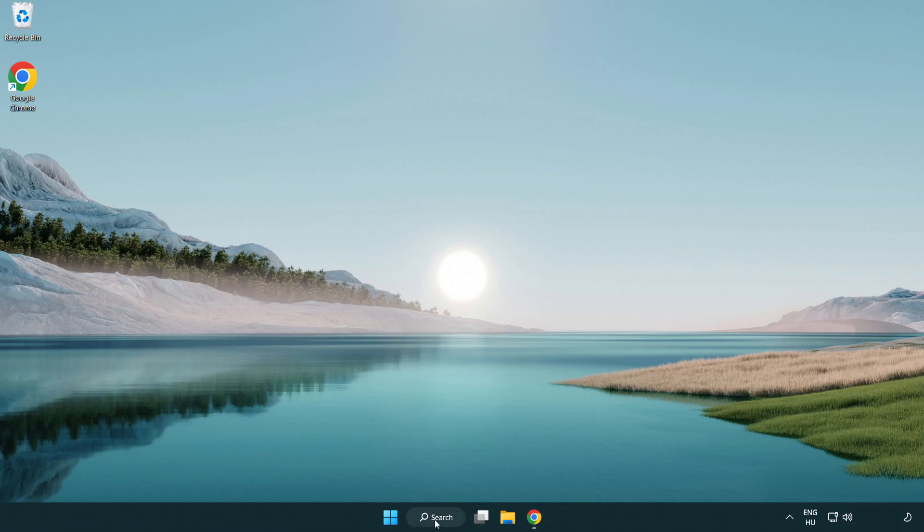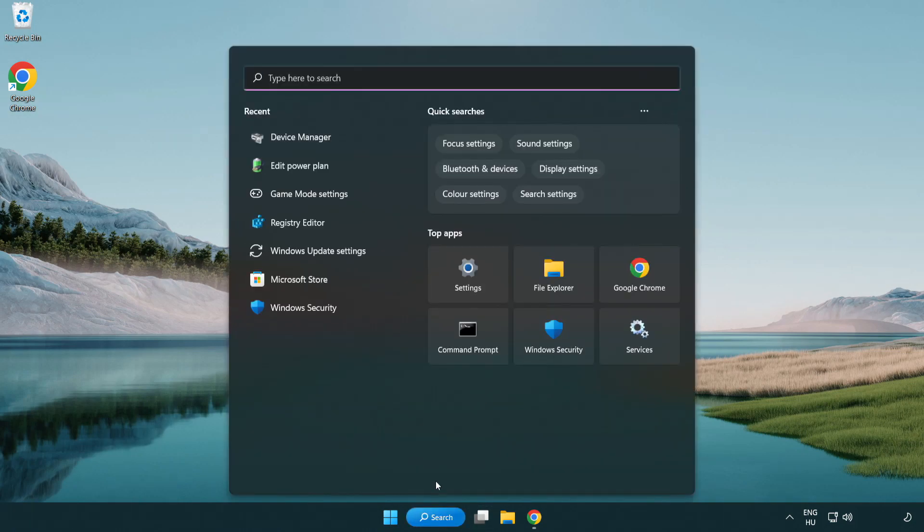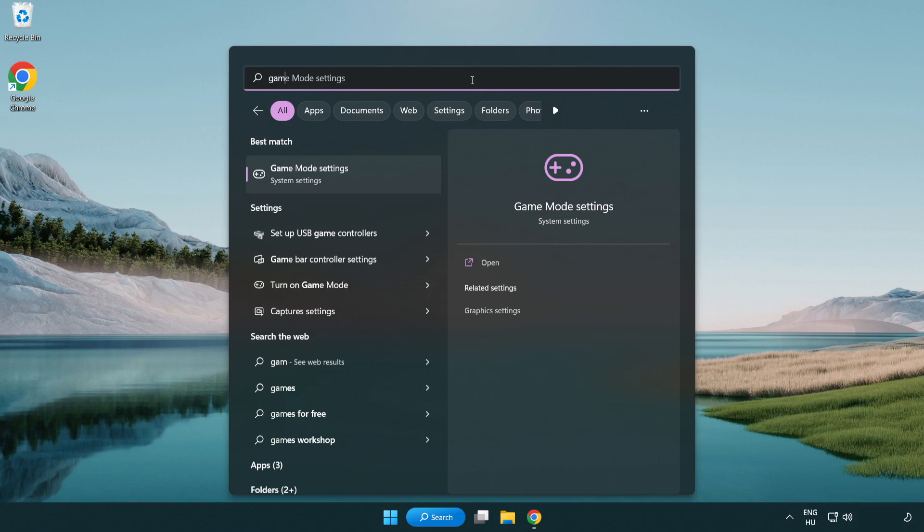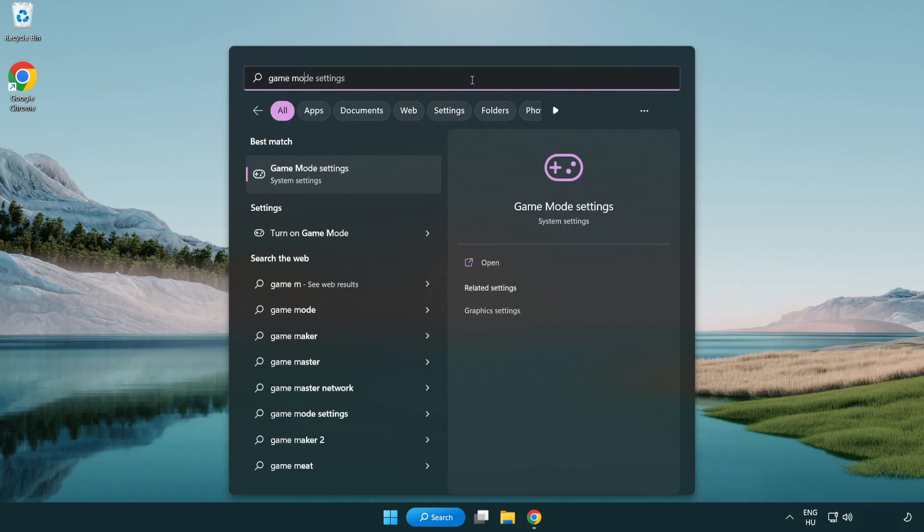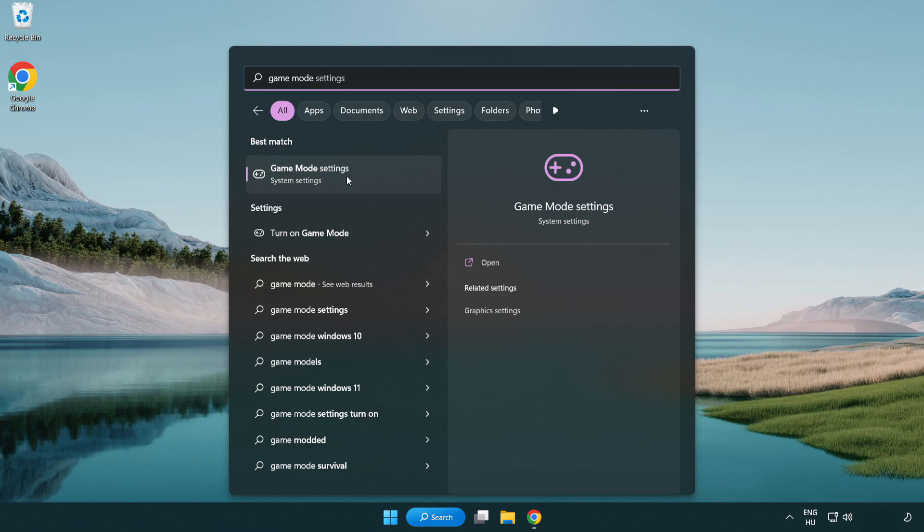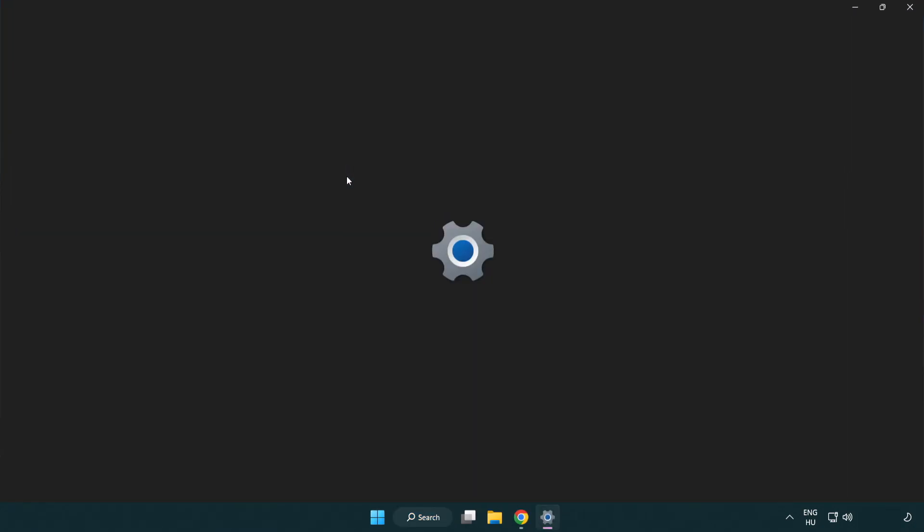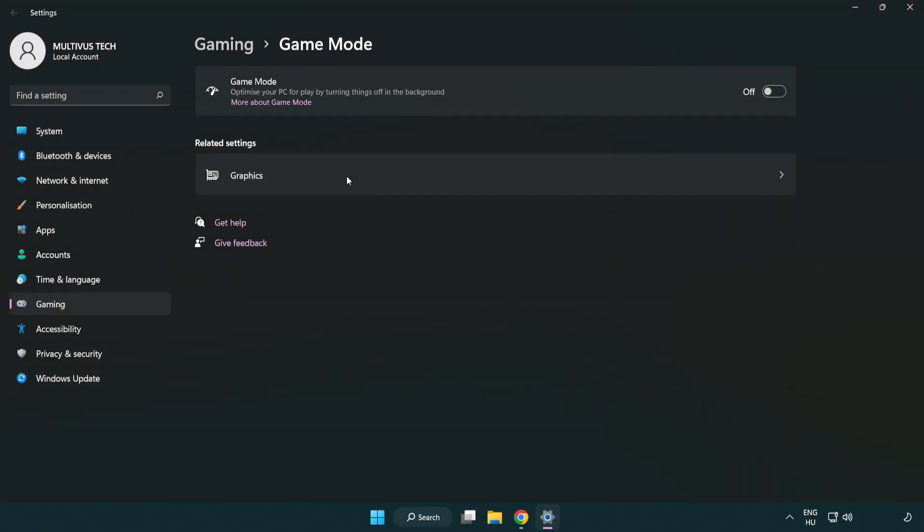Click the search bar and type game mode settings. Click game mode settings. Turn on game mode.